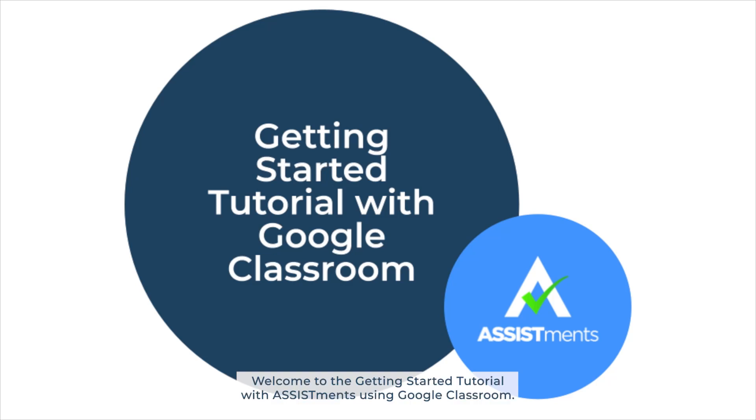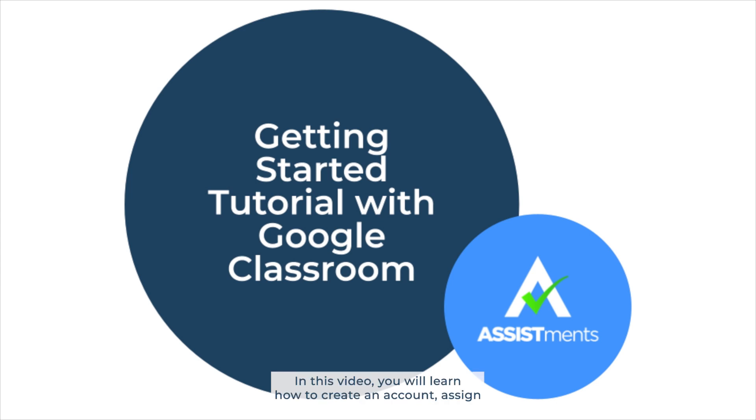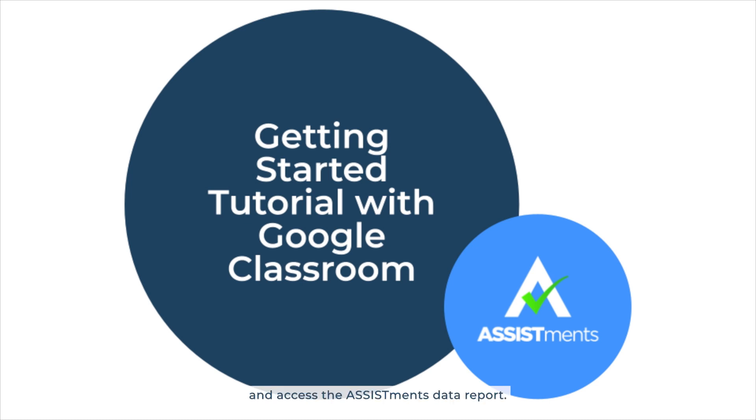Welcome to the Getting Started tutorial with Assistments using Google Classroom. In this video, you will learn how to create an account, assign to students, see the student's experience, and access the Assistments data report.